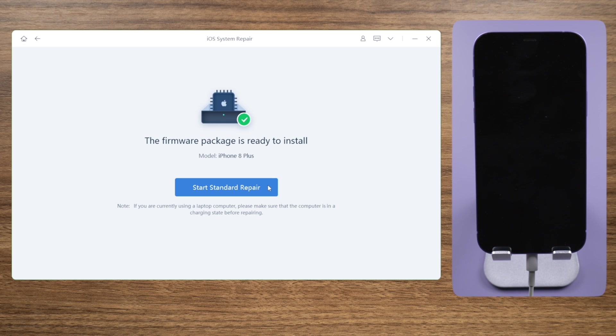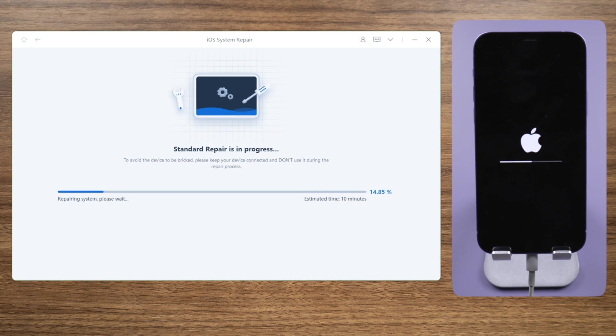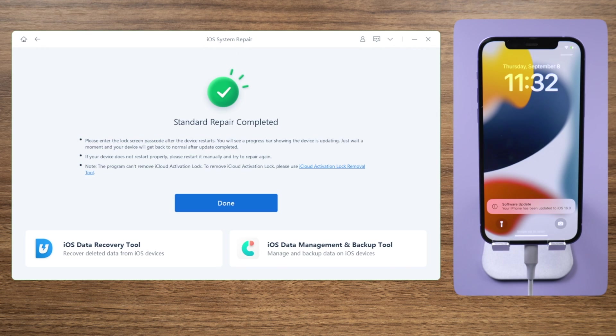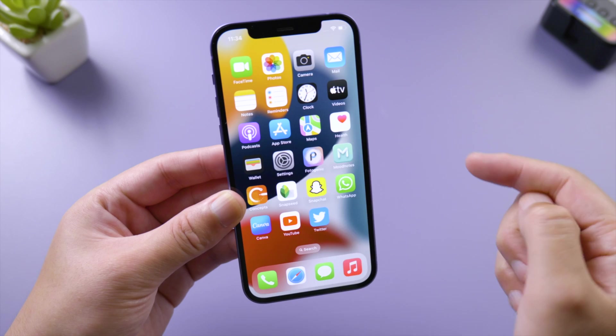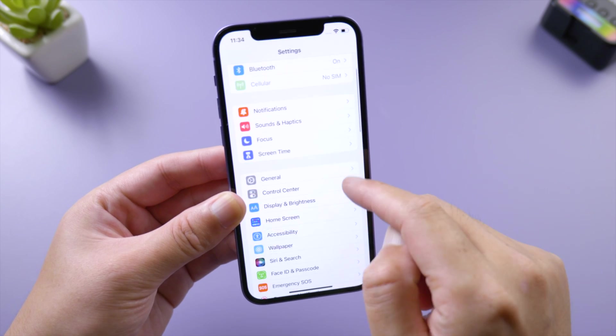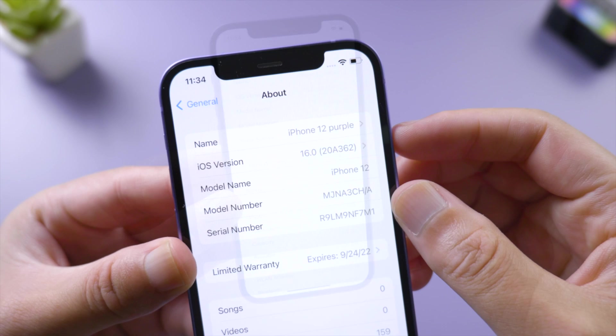ReiBoot not only updates but also repairs glitches. Well done! It says your iPhone has been updated to iOS 16. If you go to Settings, General, About, you will see the software version is iOS 16 now.